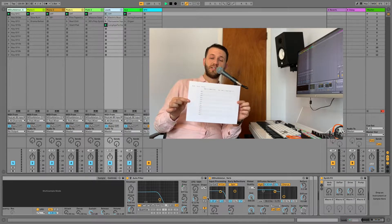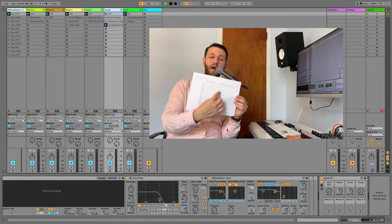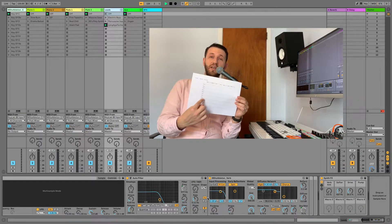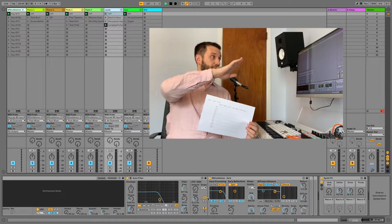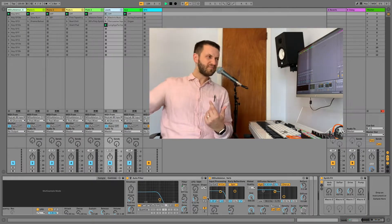And then when you sit down in Ableton you're just able to drop your clips on the Ableton grid the same way that you did on here.